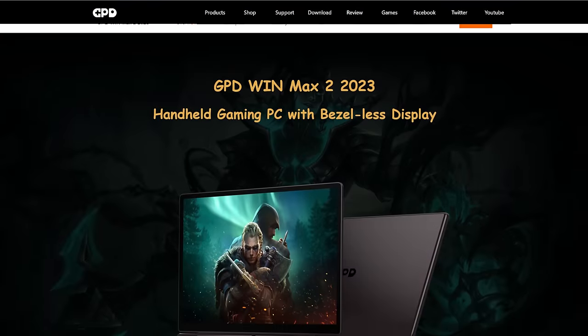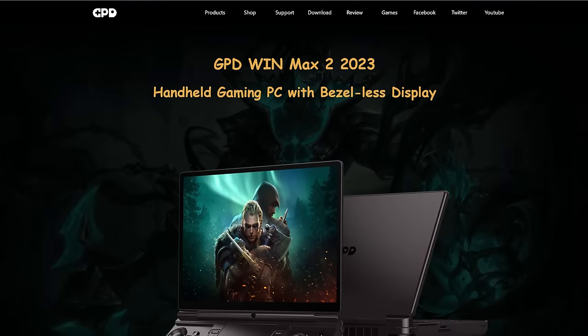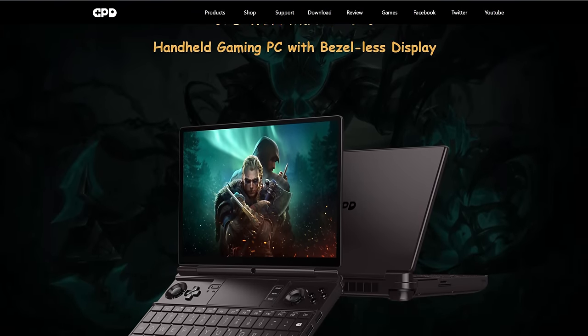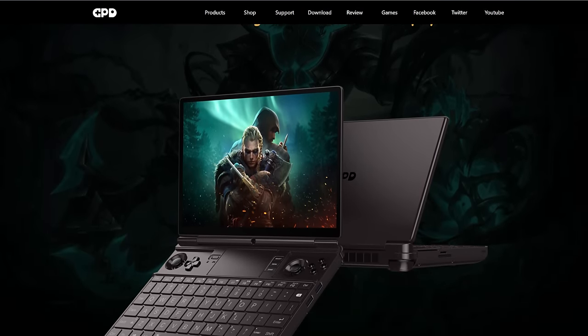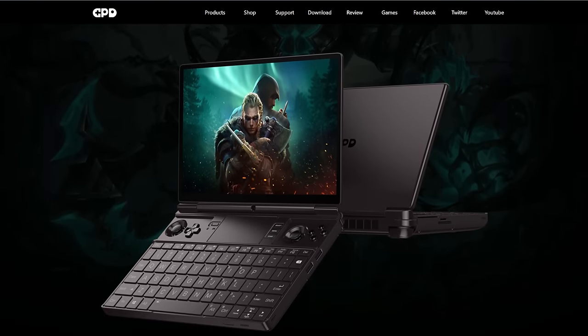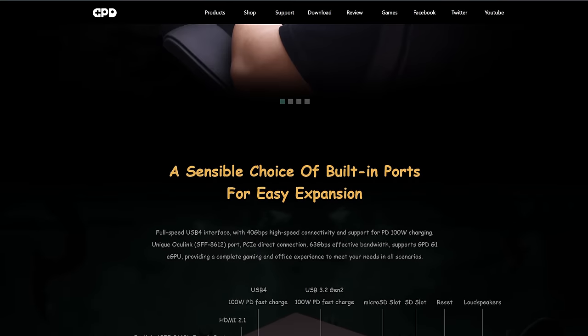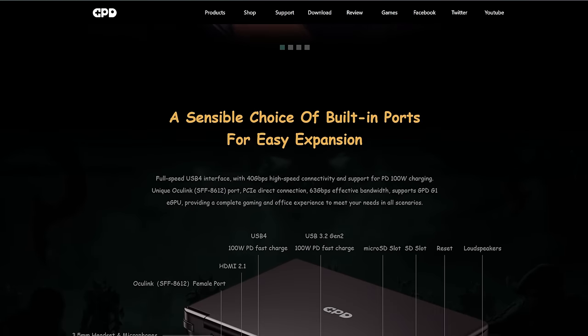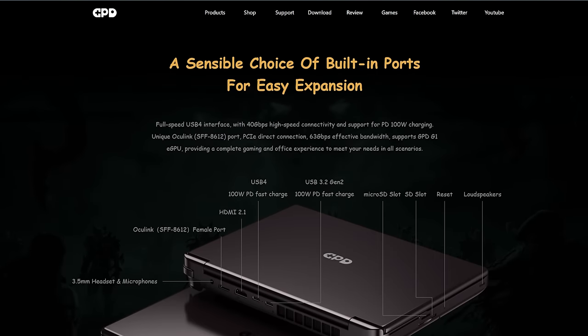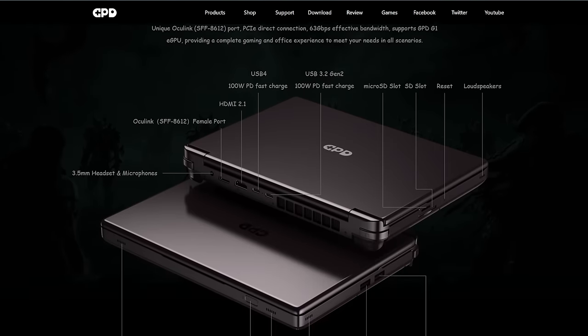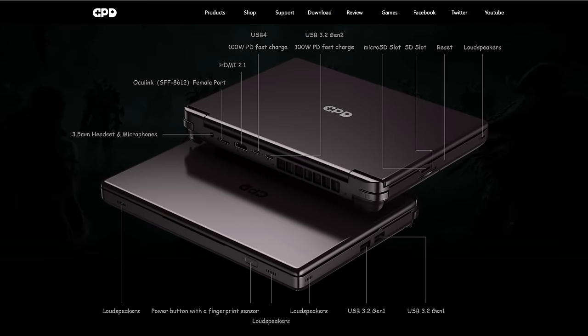I ordered and have received the GPD Win Max 2 2023 edition with 64 gigabytes of memory and 2 terabytes of local storage. This is the top-end configuration that you can get. Why? Because of the Minisforum PC, obviously.